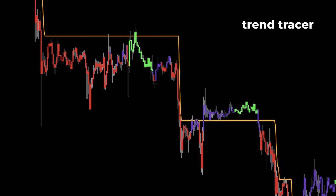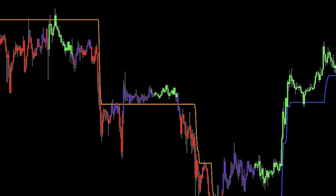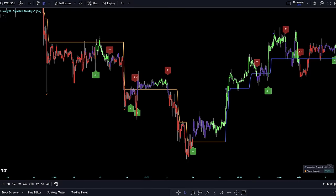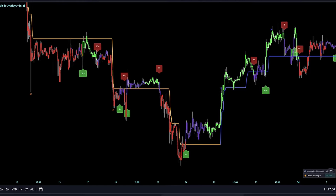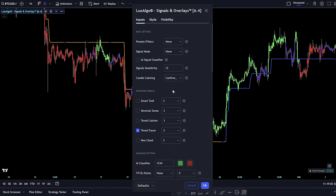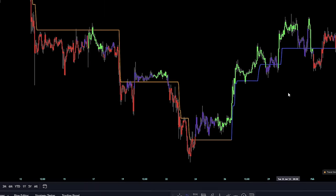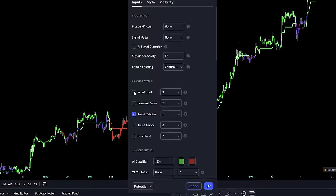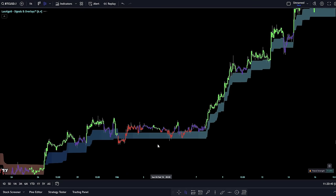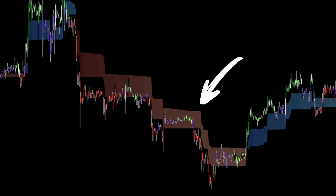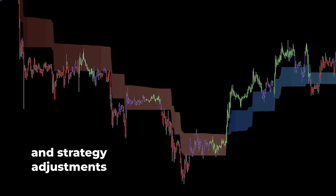Another standout feature is the trend tracer overlay, a trend-following indicator designed to gauge the underlying price trend. Beyond its primary function, the trend tracer serves as a dynamic tool for trailing support and resistance. By waiting for the price to intersect with the trend tracer before making a move, you align your trades with the prevailing confirmation signal, enhancing the precision and effectiveness of your entries. If the previous overlays don't quite meet your needs, you might find the trend catcher more to your liking — it bears similarities to the trend tracer but stands out due to its heightened reactivity, aiming to pinpoint early trends with precision. For those with a penchant for Ichimoku, the Neo Cloud will be a hit. This streamlined cloud indicator assists in discerning the market's directional trend: when the price sails above the cloud, it suggests the cloud is acting as support; if the price is beneath the cloud, it indicates the cloud is serving as resistance.